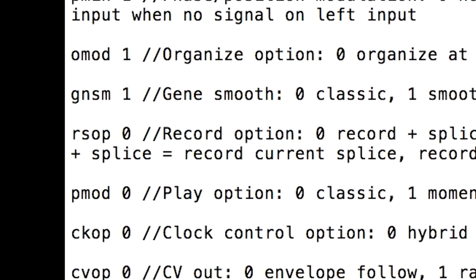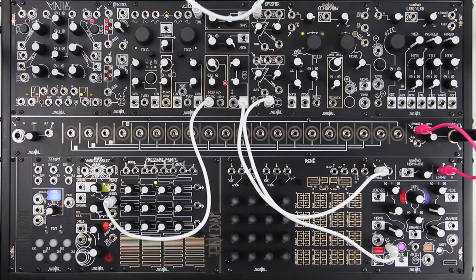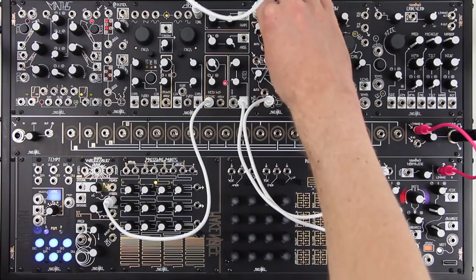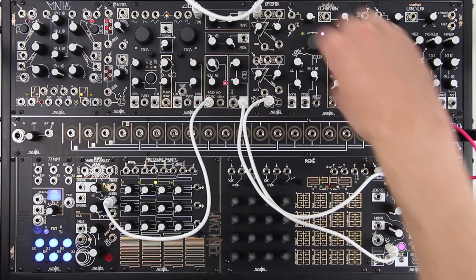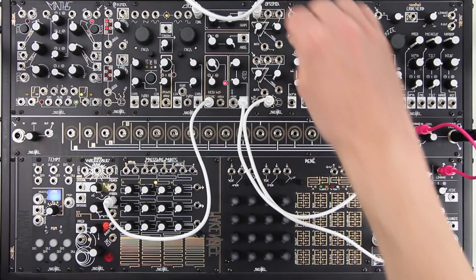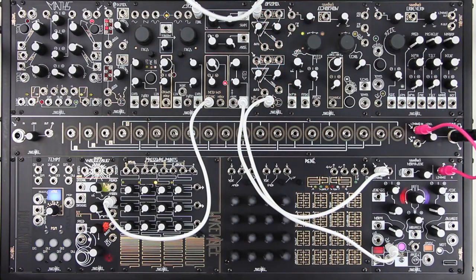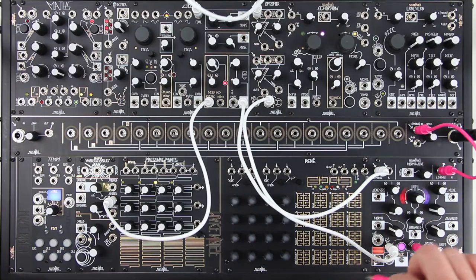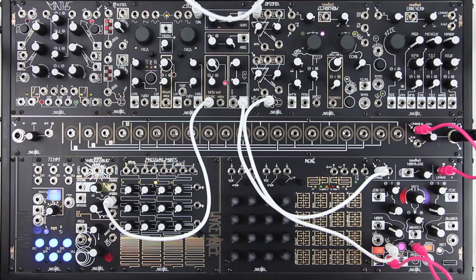Set to 1 to reverse the button combos for record into same splice and record into new splice. When set to 1, a press and release of record starts recording into a new splice. Thus, with Rmod set to 1, it is possible to automate the recording of new splices by patching a gate to the record input.